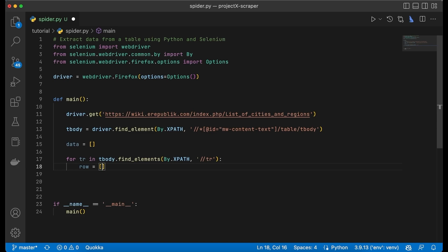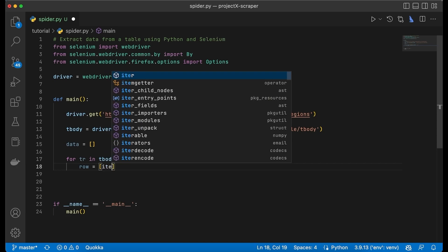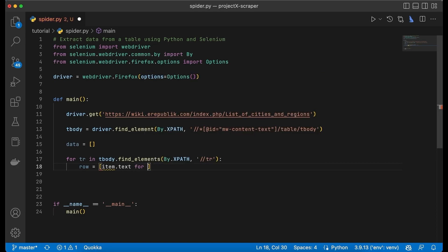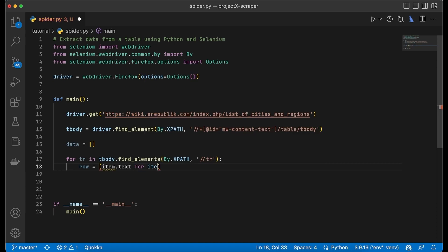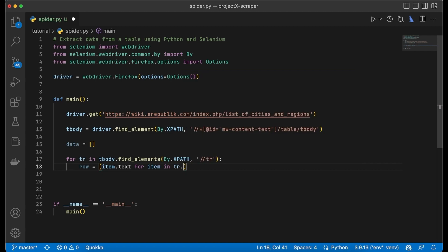So inside here we have to create another for loop and we're going to do it by saying item.text for item in tr.